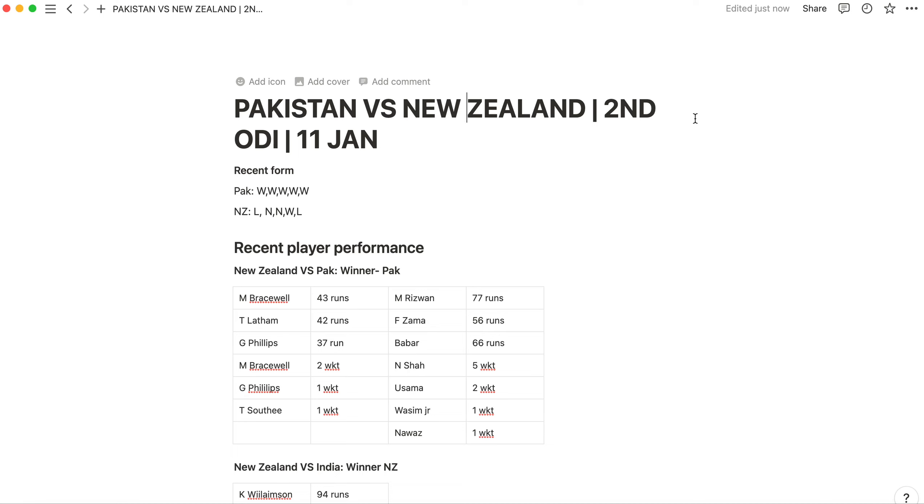Hello everyone, I am Adit and this is a new play analytics video. Today we are going to talk about the second ODI match between Pakistan and New Zealand which will be played on 11th January.